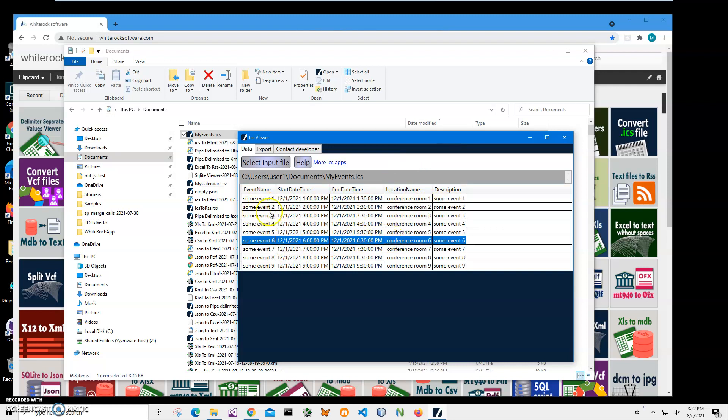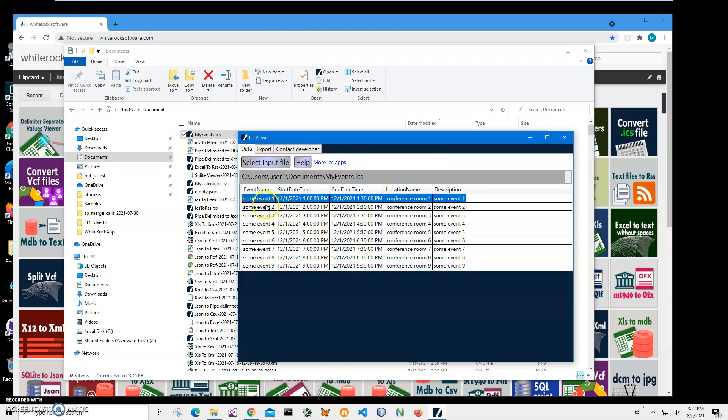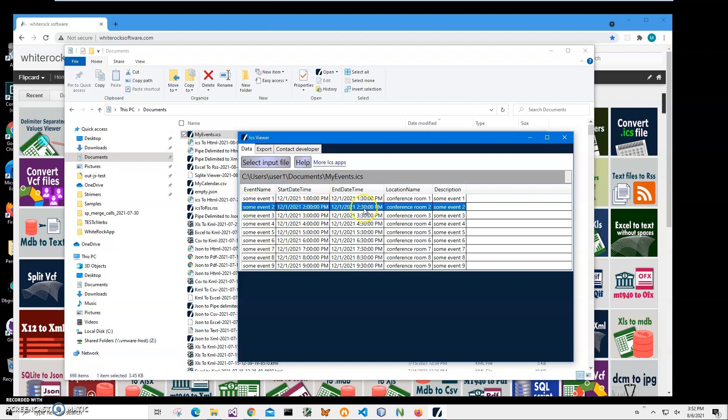It's just a quick view on the ICS schedule and I can export it to different formats as well. You can see it has some test events 1, 2, 3, 4, 9 with start date, end time, and description.